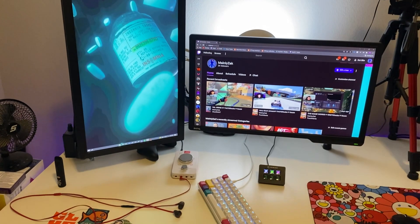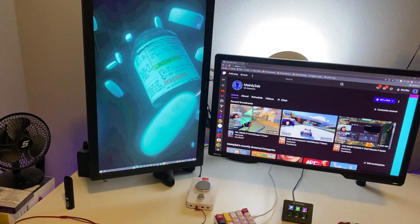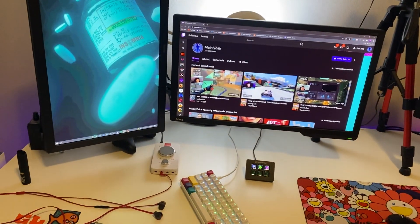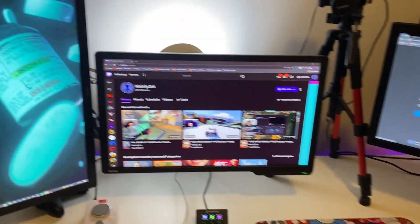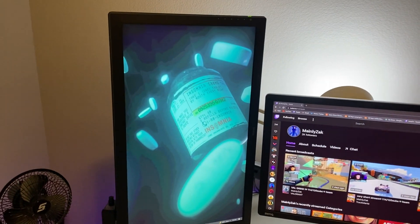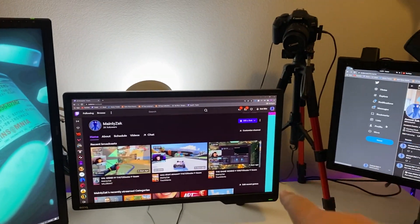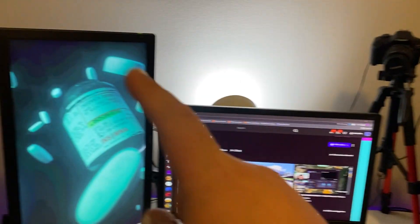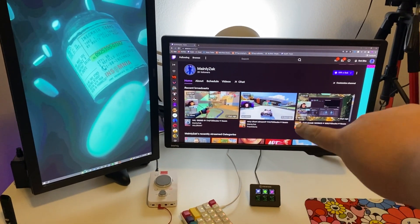Yo what's up guys, it's Zach here or mainly Zach and this is my setup tour for the Ascent channel. I'm gonna start off with my monitors. I have three BenQ monitors, these are both 60 Hertz, this one's 144.